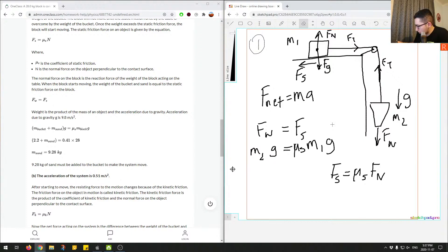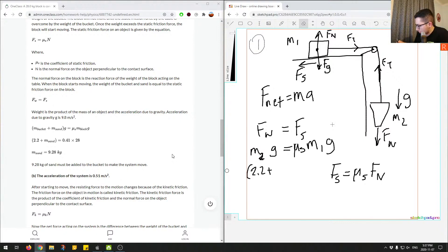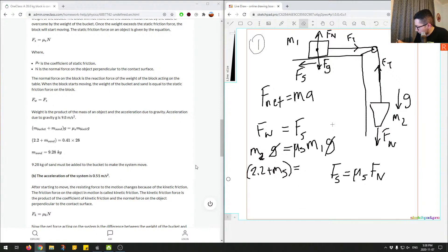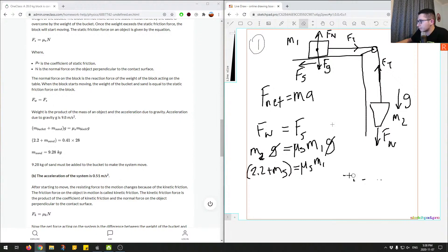Mass 2 is comprised of the sand being poured into the bucket and the bucket itself — so 2.2 plus the mass of the sand times gravity. Since gravity appears on both sides of the equation, it cancels out. We then equate 2.2 plus the sand mass to the coefficient of static friction times m1, the mass of the block.